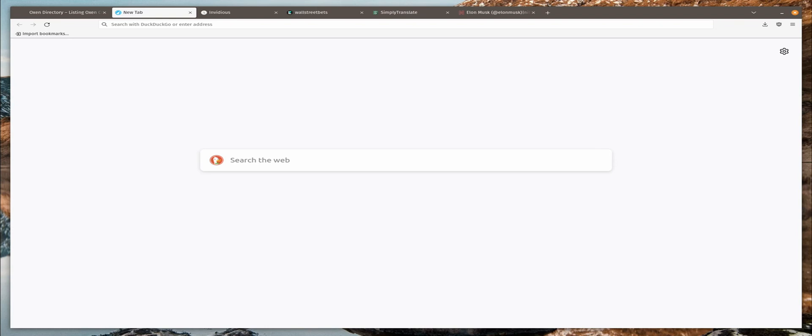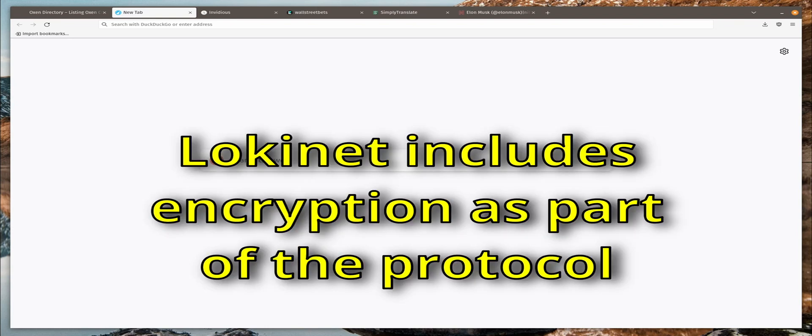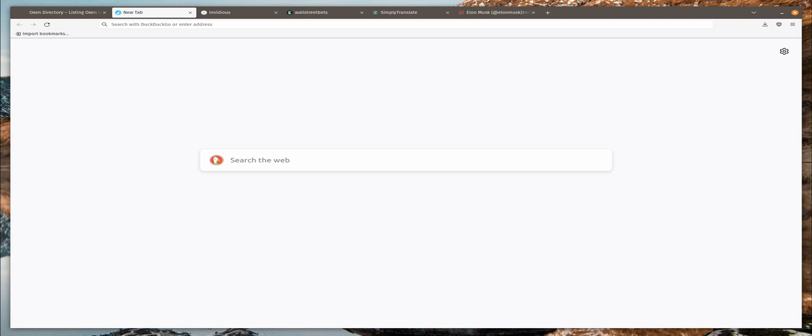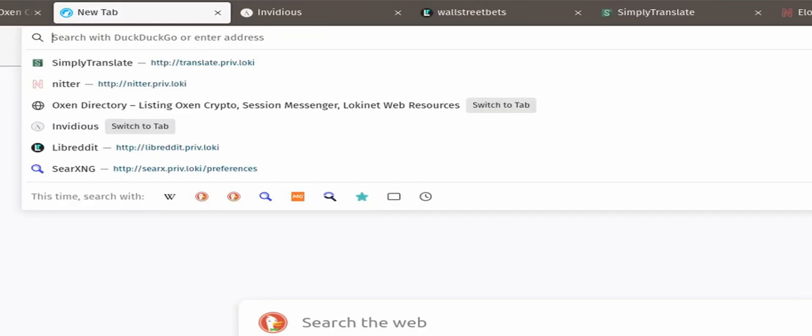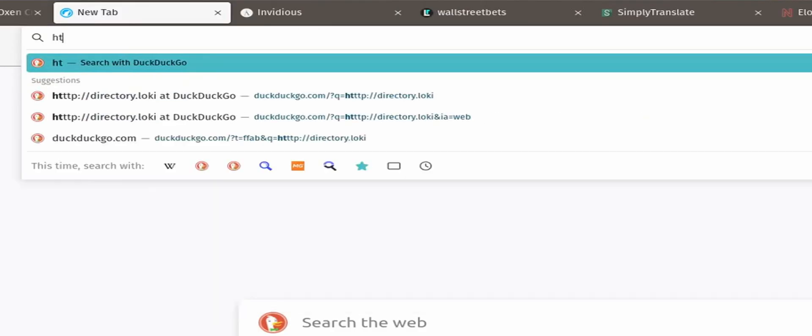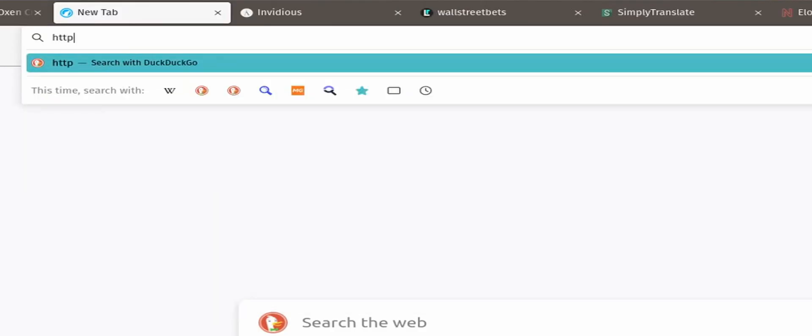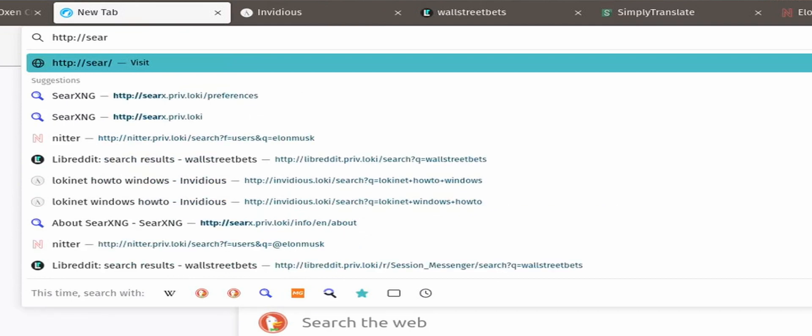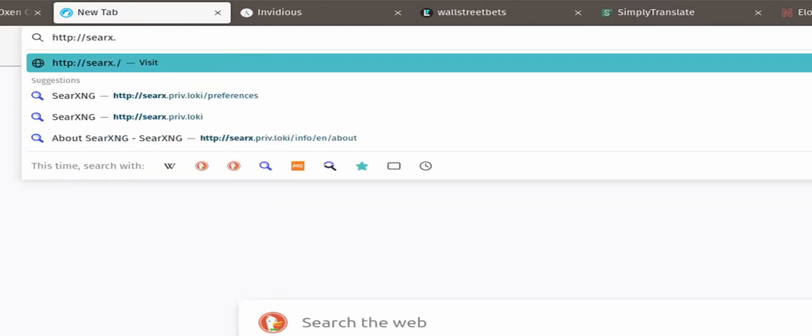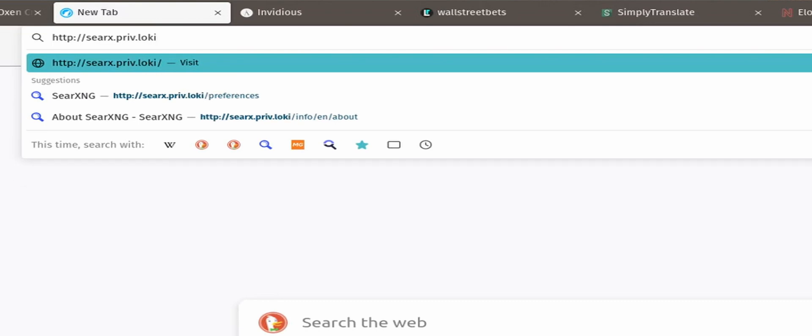LokiNet includes encryption in the protocol so there is no need to use HTTPS. Of course all the modern browsers by default go to HTTPS so you typically have to type in HTTP colon slash slash. In this case we're going to serx dot priv dot Loki, so s e a r x dot priv dot Loki. Make sure you type in HTTP colon slash slash in front of it, otherwise it won't find it.